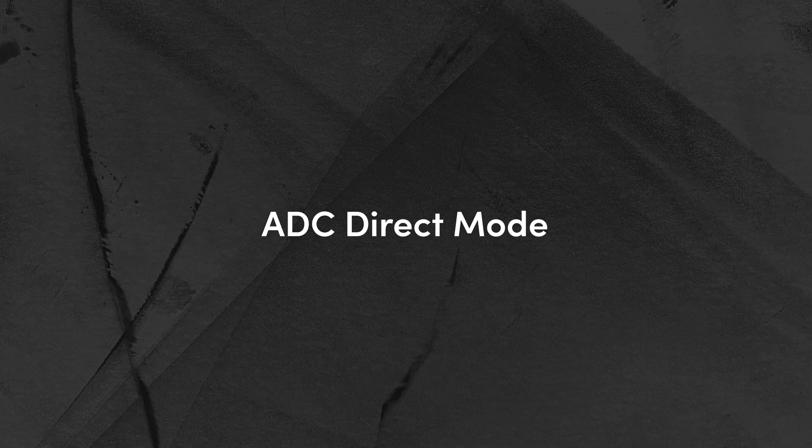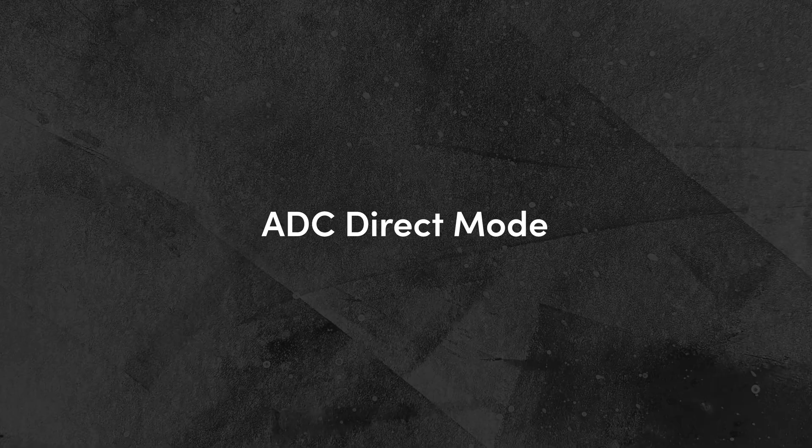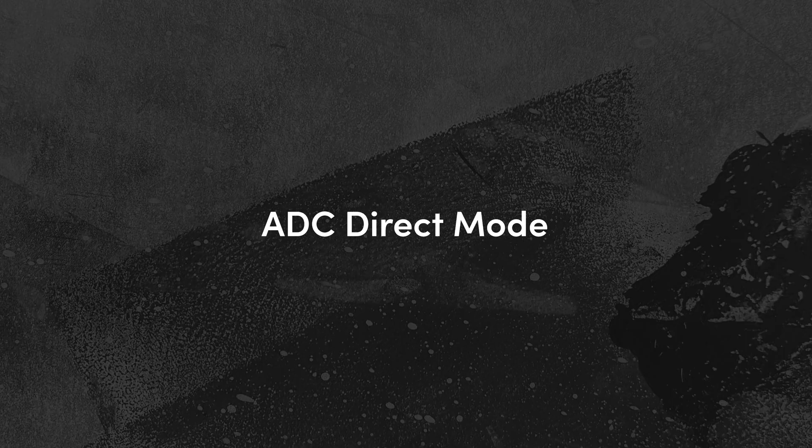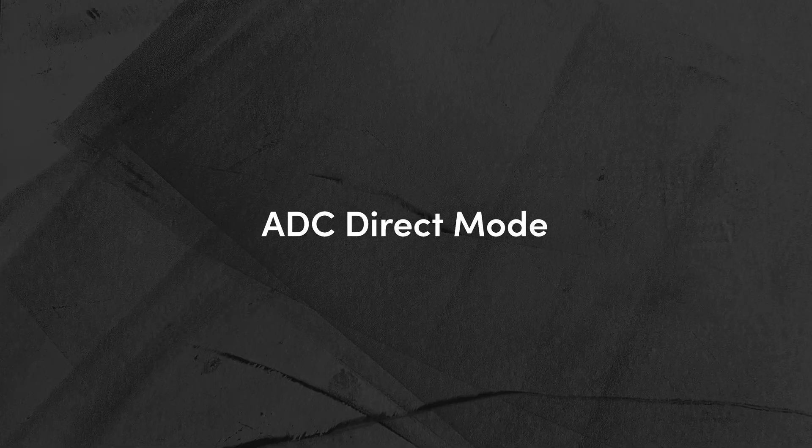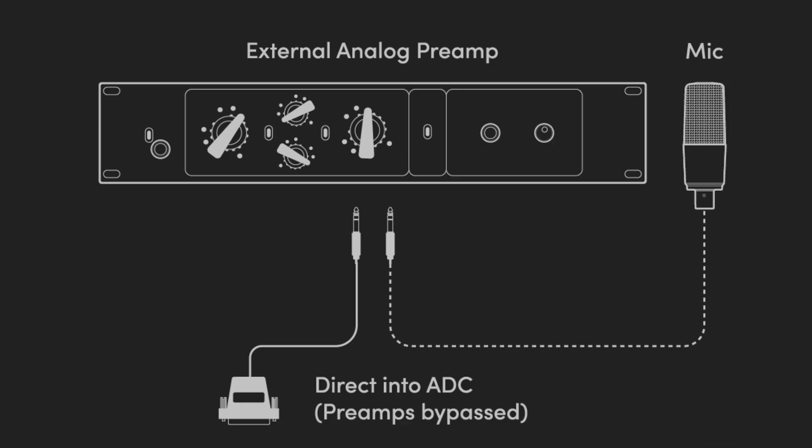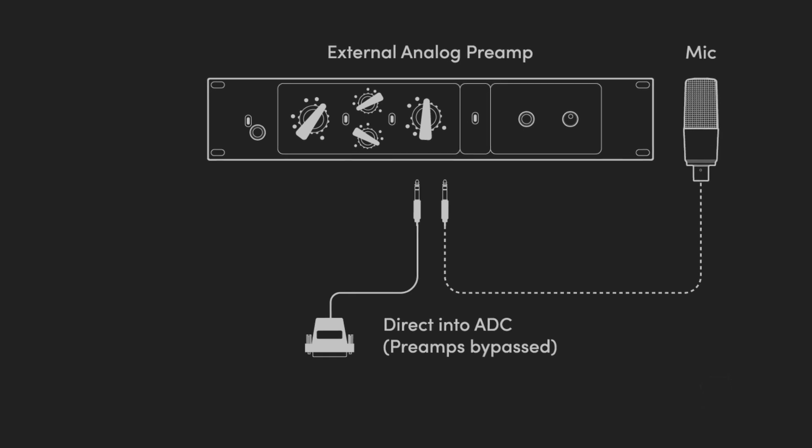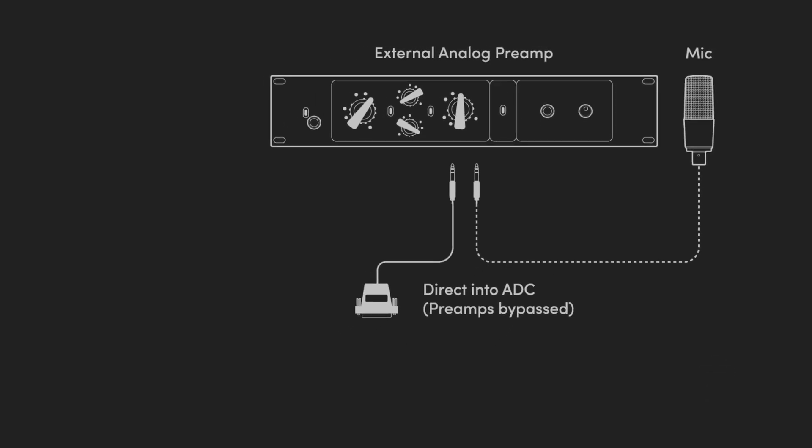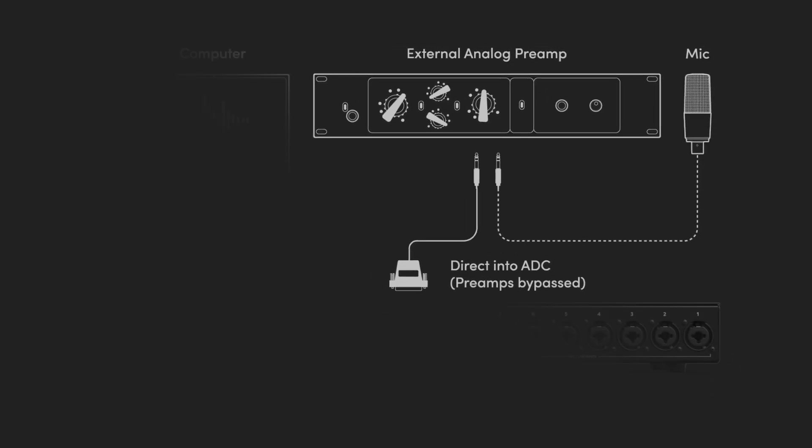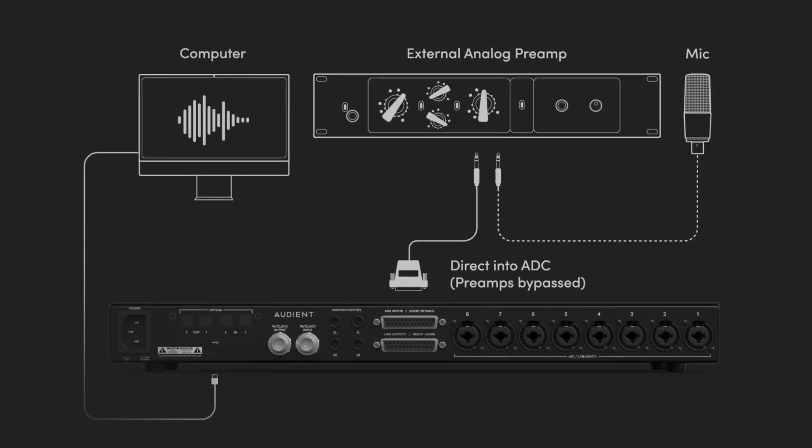Next up, we have ADC direct mode, which can be used in two different ways. First, when a channel is in ADC direct mode, it bypasses the internal Audient microphone preamp, which means you can easily integrate and record with an external preamp or signal chain and access ID48's analog to digital converters directly, giving you a super clean signal path into your computer.